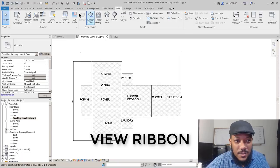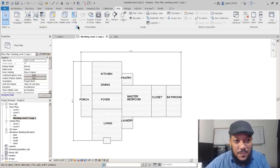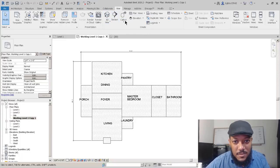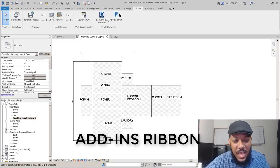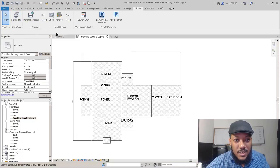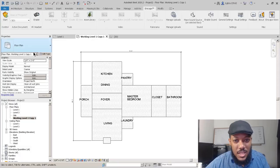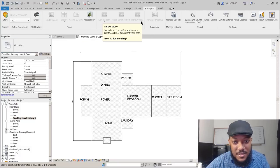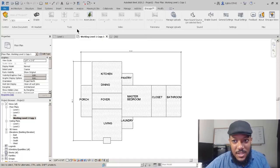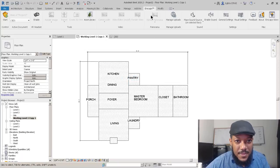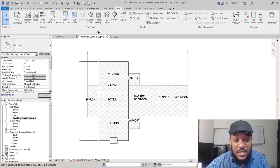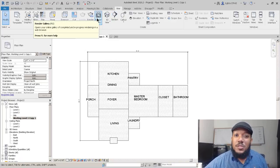The view tab is where you choose how your model looks in terms of lines you show or don't show. You can control your renders and views. As we develop this model we'll make our own views, and you can also work on sheets, which we'll make at the end of this exercise. The add-ins tab is where you can batch print drawings or use different plugins. Enscape is a renderer you can use; there's also V-Ray and all sorts of options for rendering.